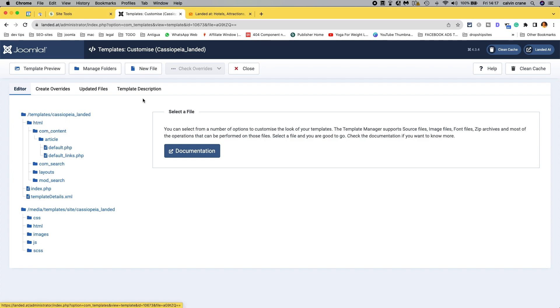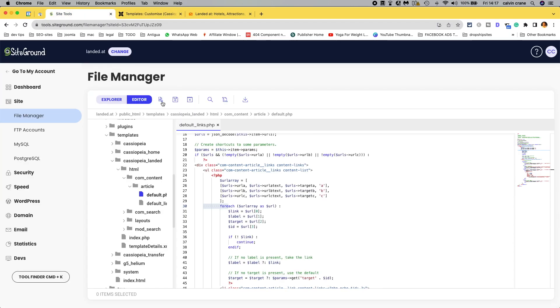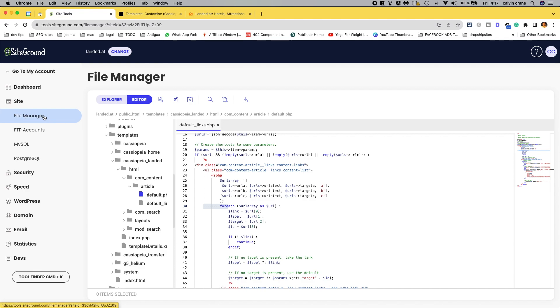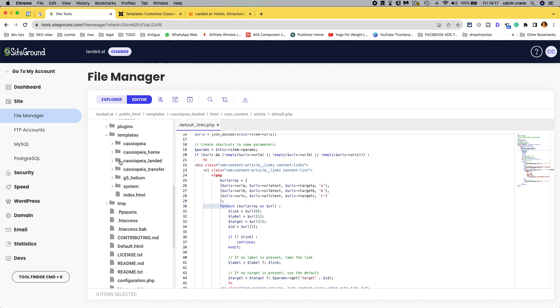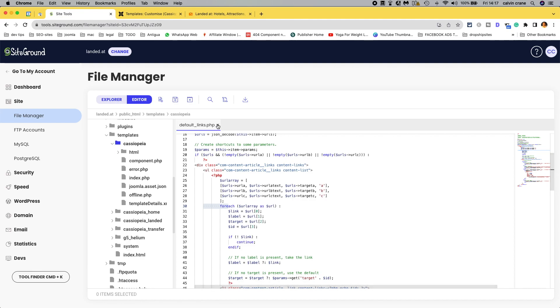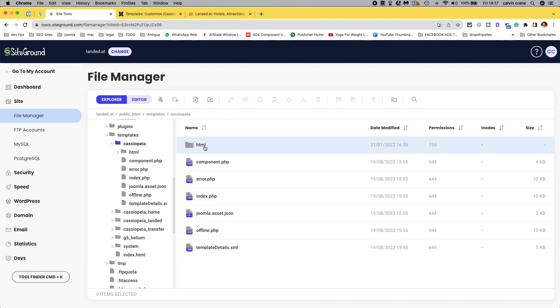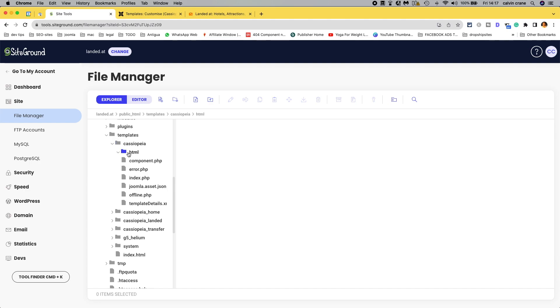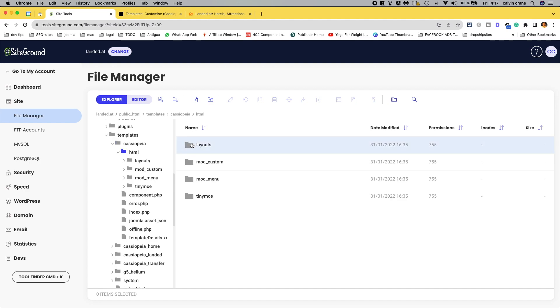So, you will need to use either FTP or within your hosting environment. You will need to go into your file manager, here we have SiteGround and let's have a look. We've got, we've got Cassiopeia, we've got nothing in there.